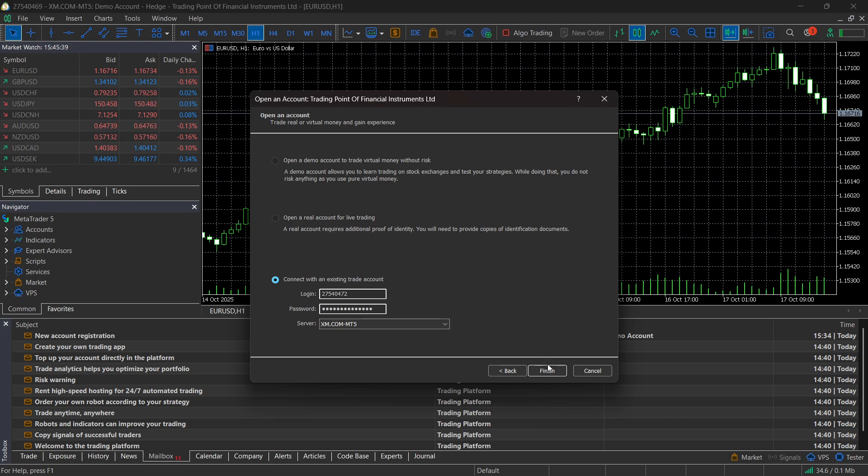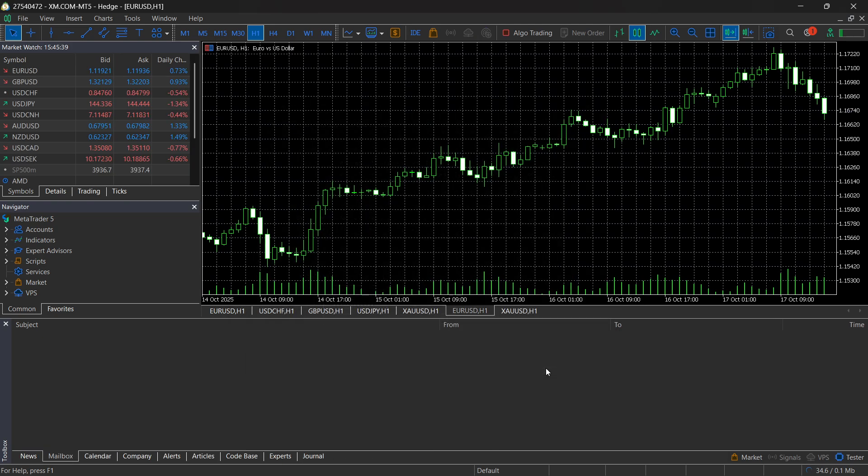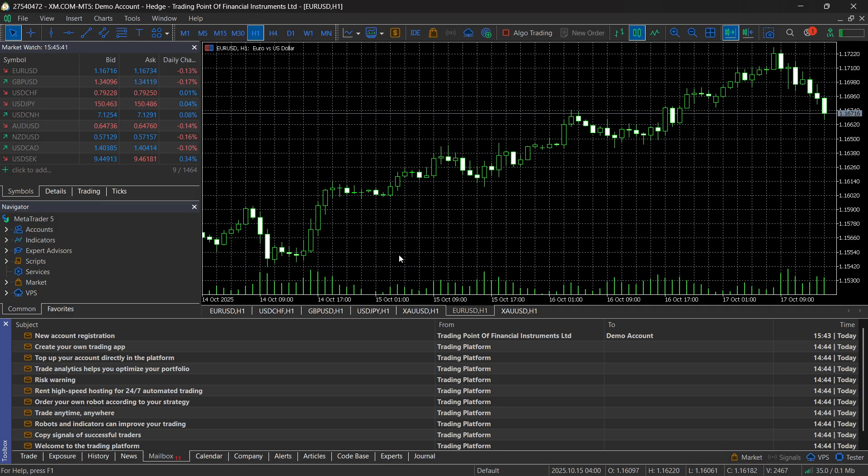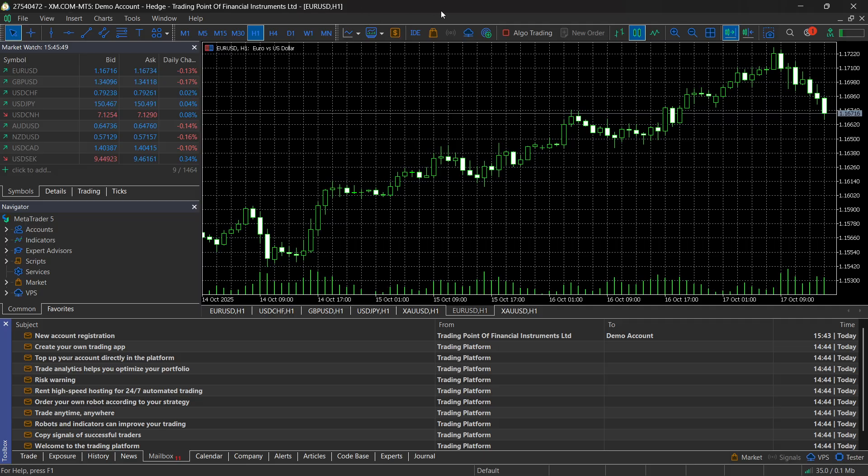Then click on finish, and just like this, as you can see, I'm now connected to my demo account, and I've successfully done it. So that's pretty much it. I hope this video helped you out. If it did, please subscribe to the channel and help me out as well.